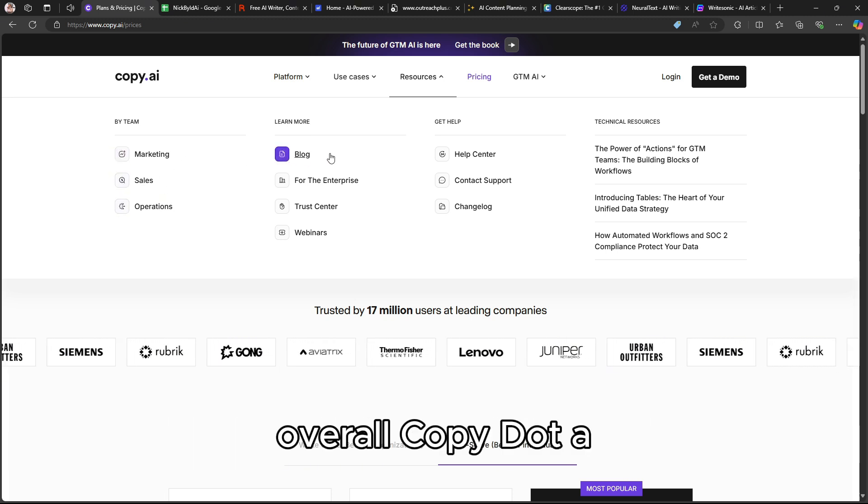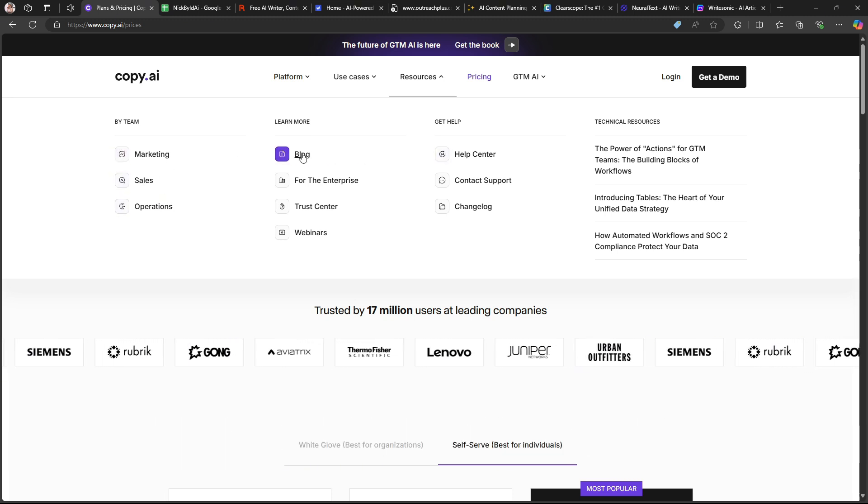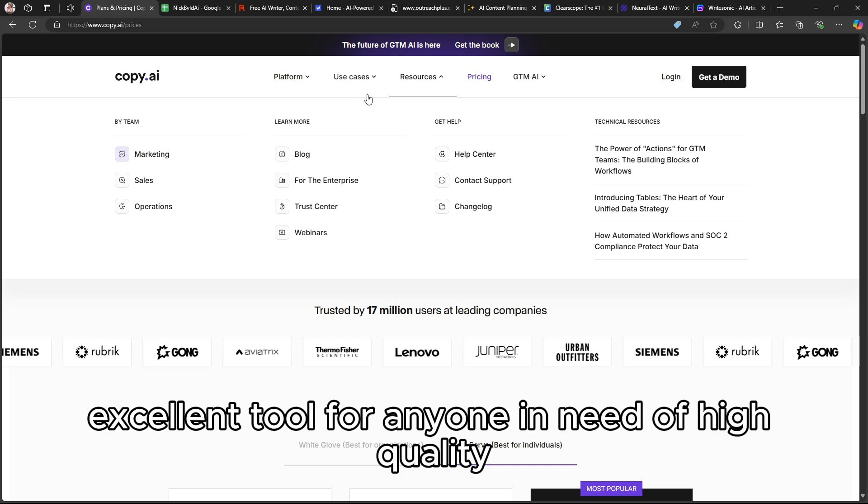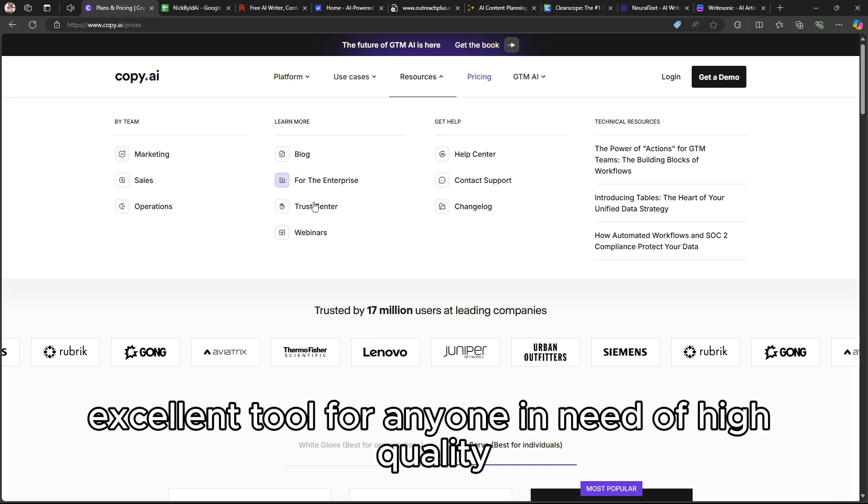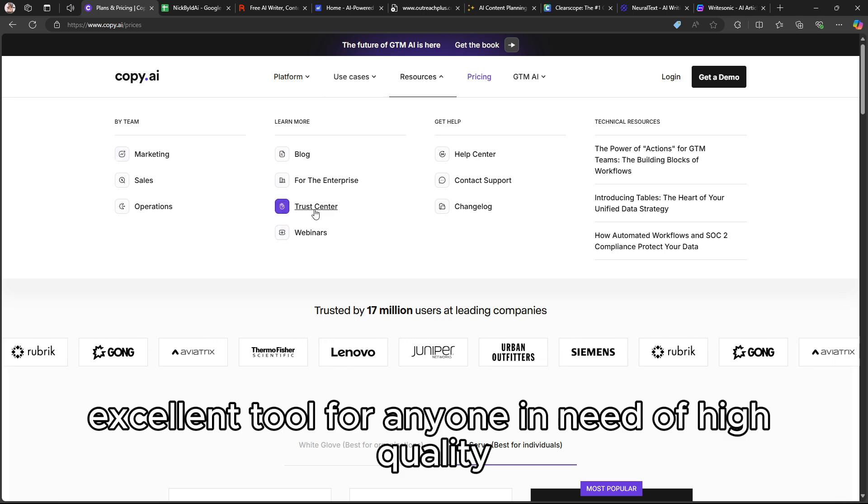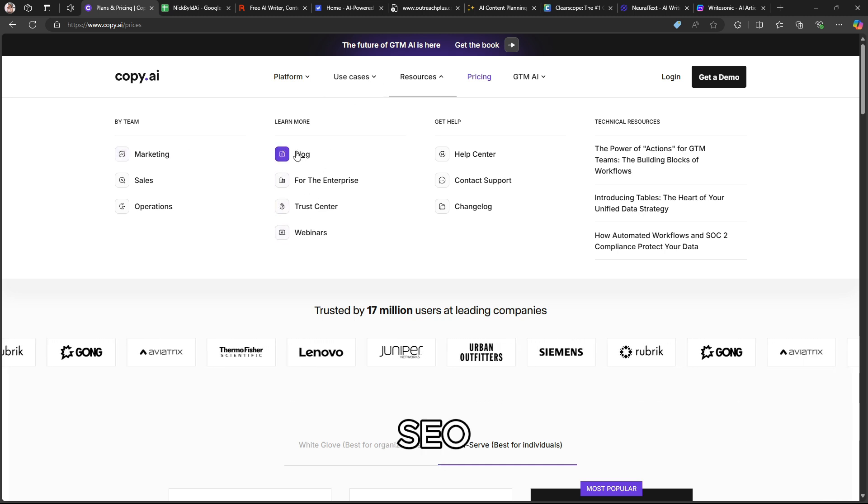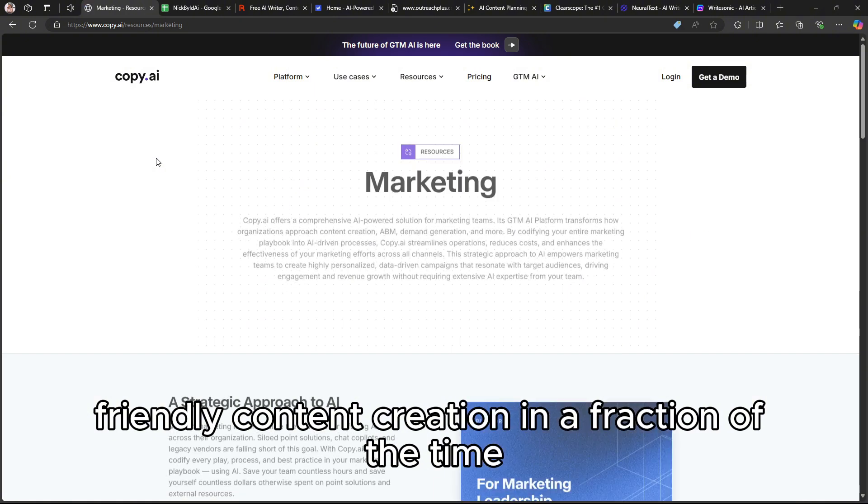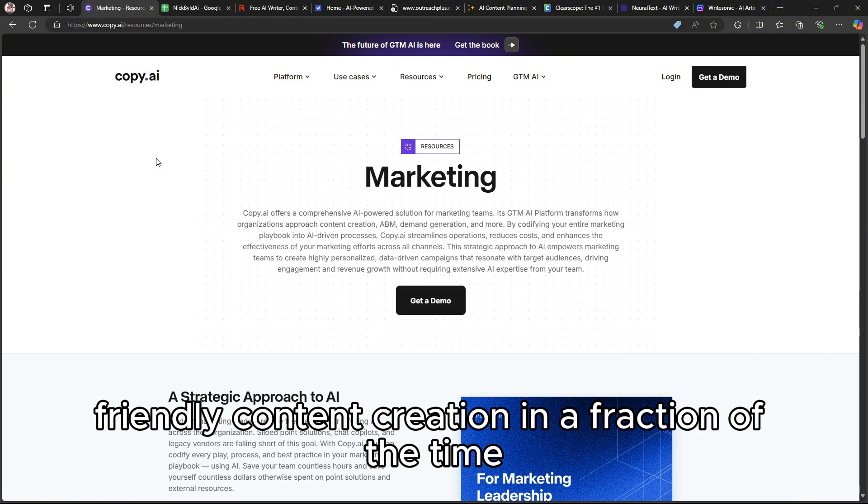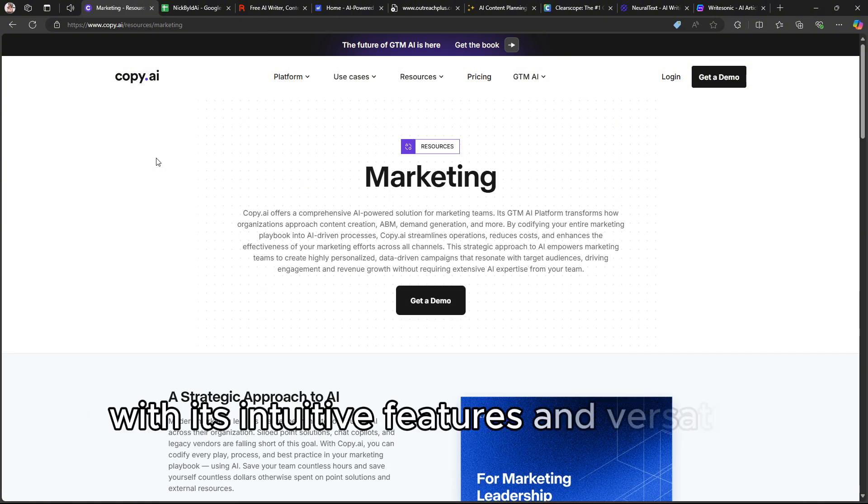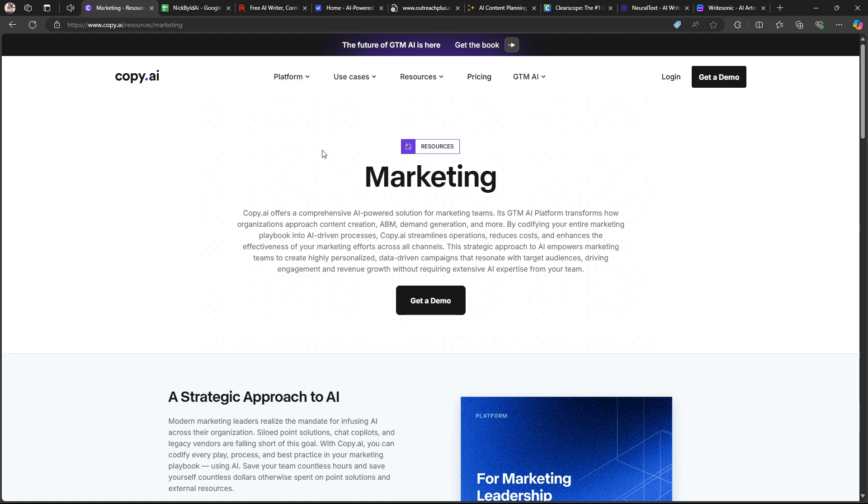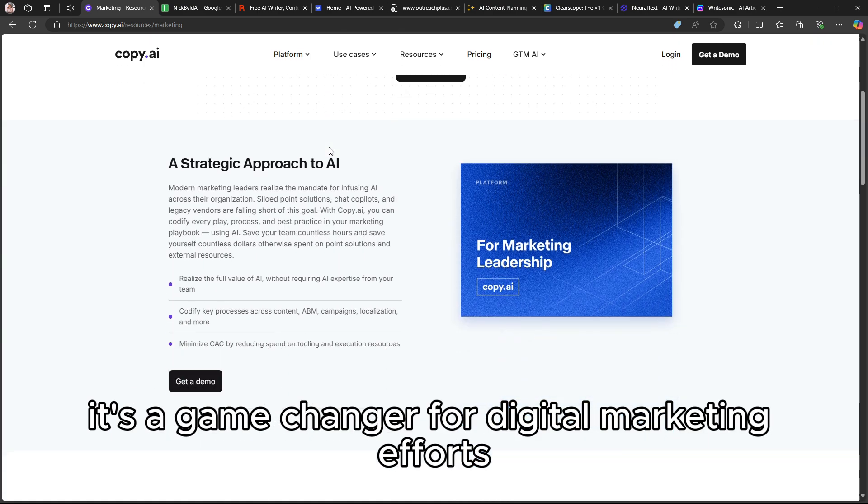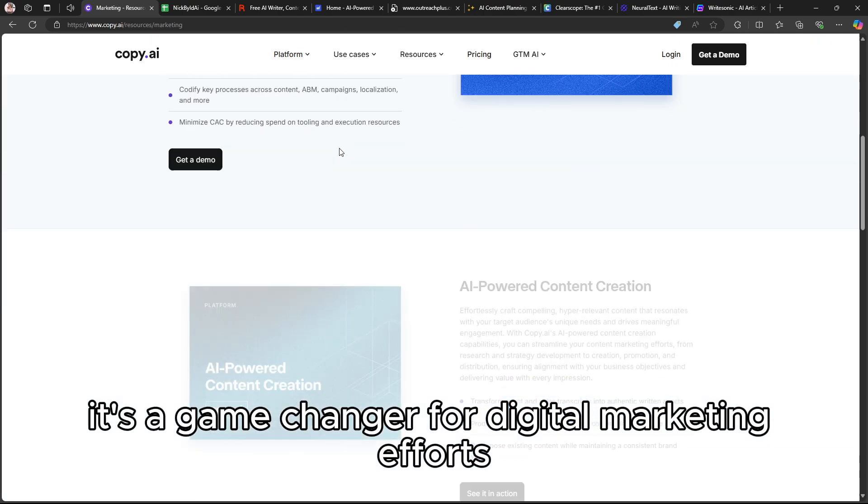Overall, Copy.ai is an excellent tool for anyone in need of high-quality, SEO-friendly content creation in a fraction of the time. With its intuitive features and versatile templates, it's a game-changer for digital marketing efforts.